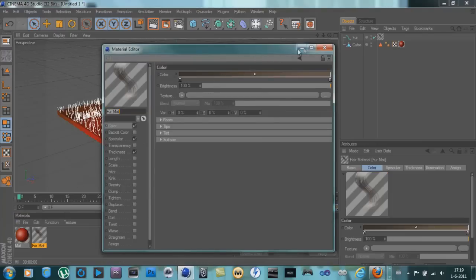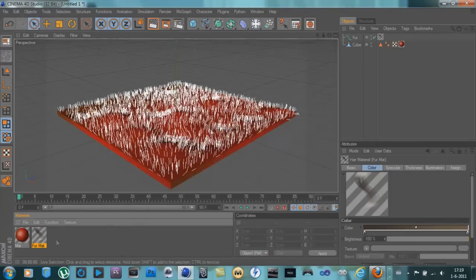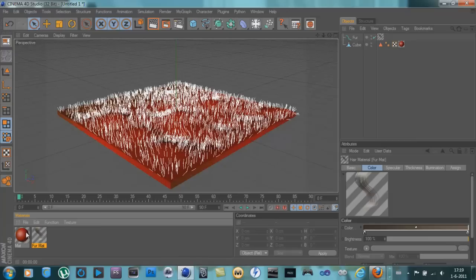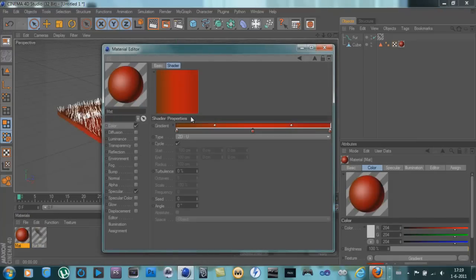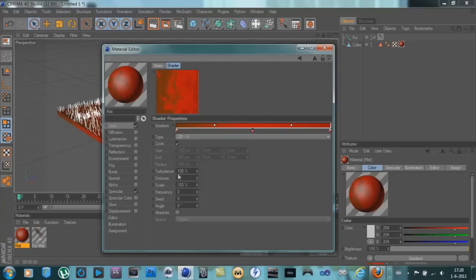Go back, go into your thingy here and then hit the gradient and then go to turbulence 100, octaves 4. And that's it, good.